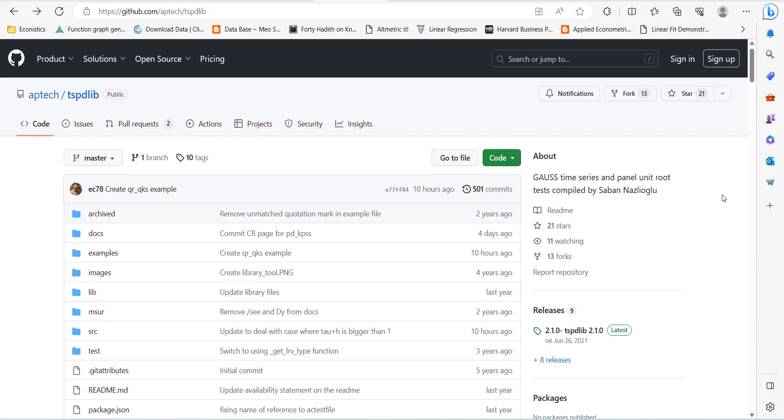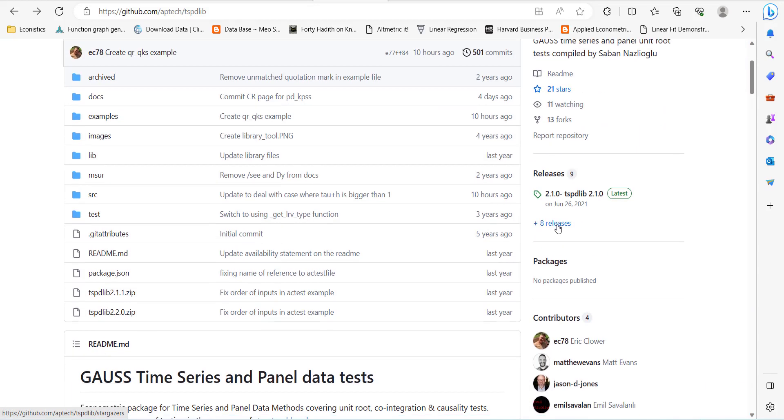Hi, welcome everyone. In today's video, I'm going to show you how to do a quantile-based time series unit root test in GAUSS. This GAUSS function is available in the tsbdlib library, which is developed by Saban Nazlioglu.